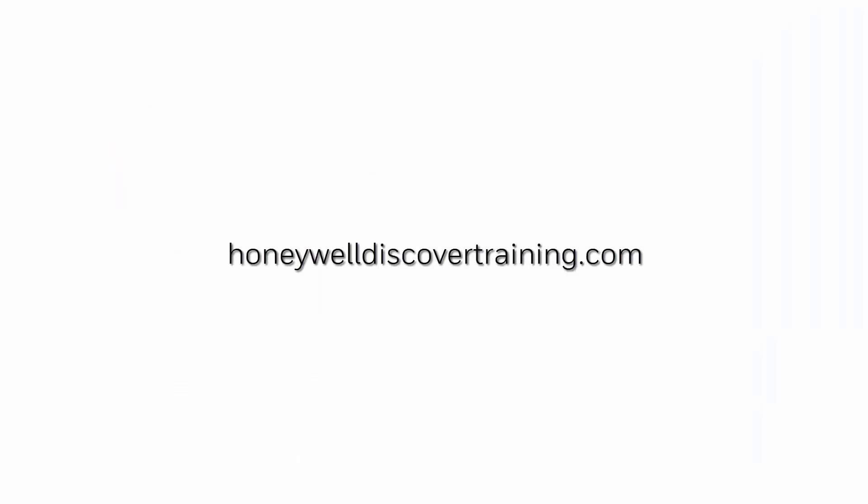For more videos please visit honeywelldiscovertraining.com. Thank you.